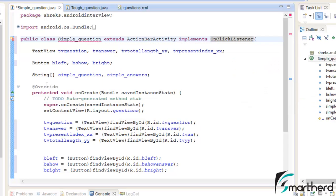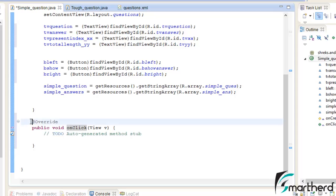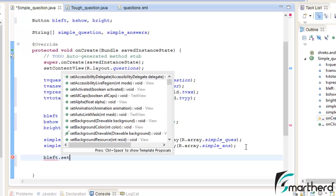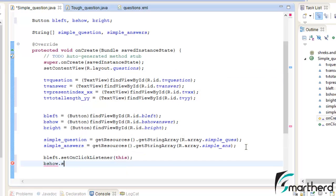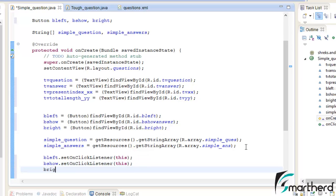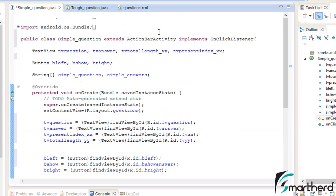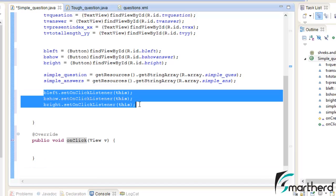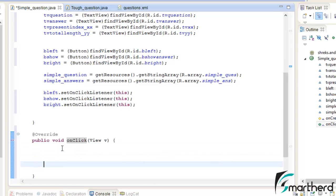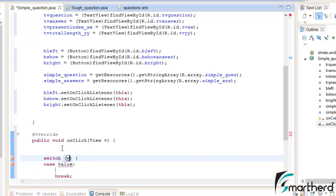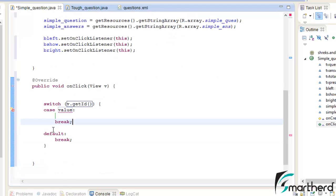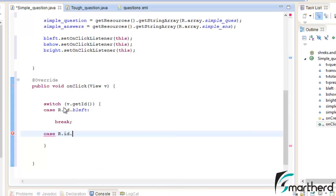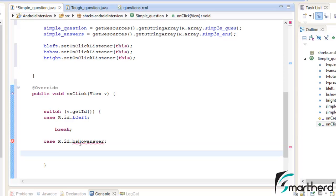Implement OnClickListener. Now let us implement the methods — our method has been overridden. Remove this garbage. Now set the OnClickListener: bLeft.setOnClickListener(this), bShow.setOnClickListener(this), bRight.setOnClickListener(this). We have implemented OnClickListener on all three buttons. Inside onClick, let us write a switch-case statement: switch(v.getId()), then case R.id.bLeft, case R.id.bShow with break, and case R.id.bRight.